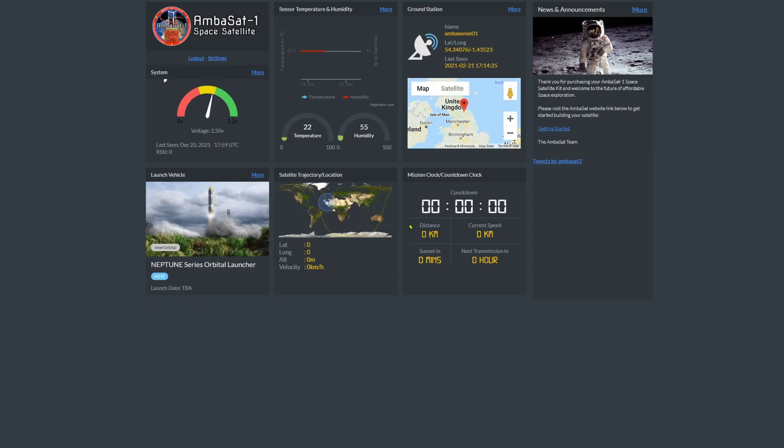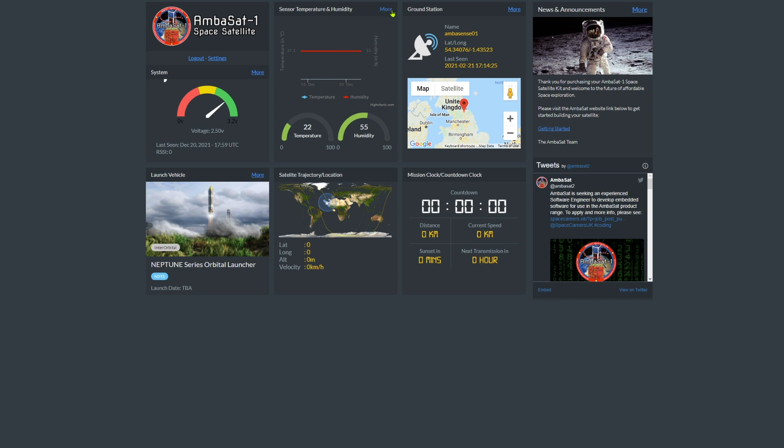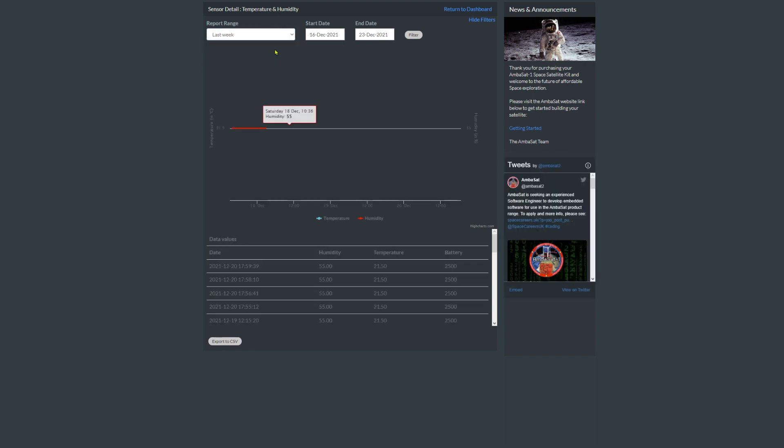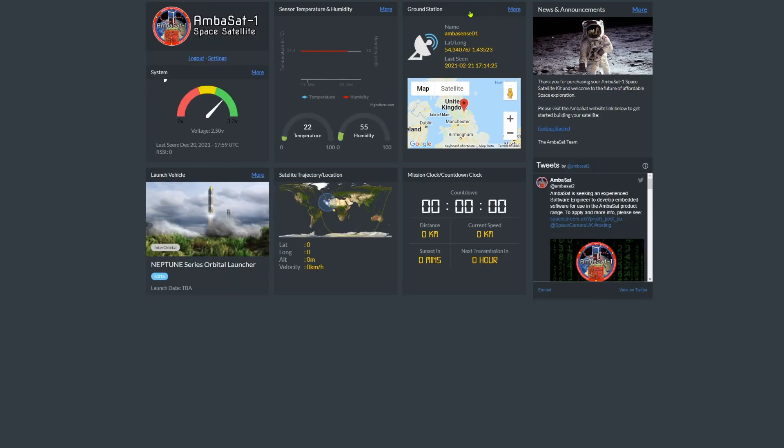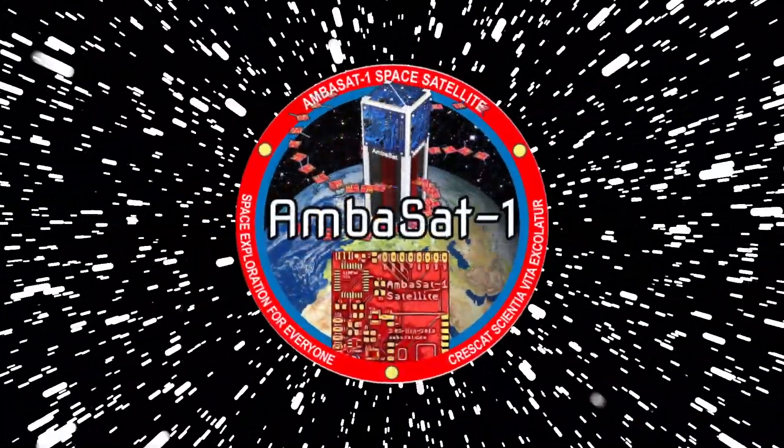Here we have where we can find our temperature and humidity values for Ambasat 101 coming in periodically. You can also see where the signal was last picked up. All these lovely stats that you can just lose yourself in. We can also even go for more options for the sensor data. Set time and date filters and even export all of our lovely numbers into raw data for use in Excel or whatever your master plans are for your space satellite data.